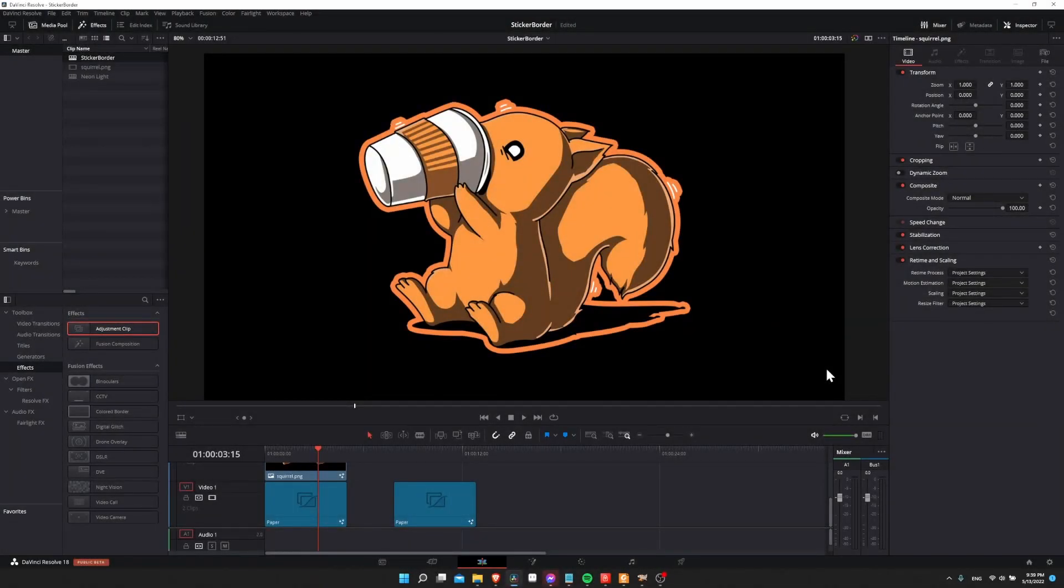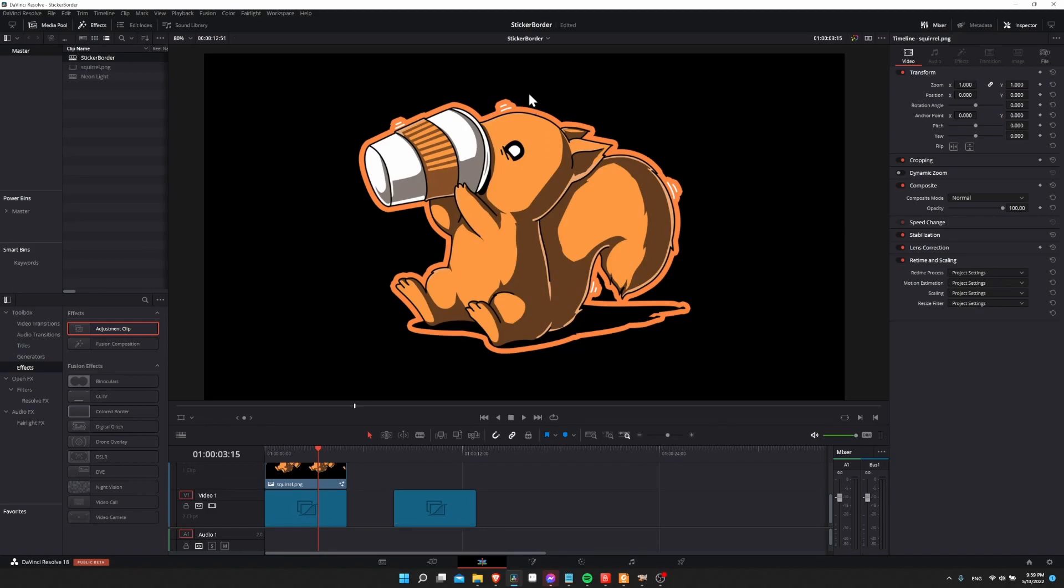Hello everybody, Chris here, and in this video I want to show you how you can add a sticker border around an image that you bring into DaVinci Resolve 18. So the idea here is that this border is going to grow evenly out from everywhere on your image that has data.